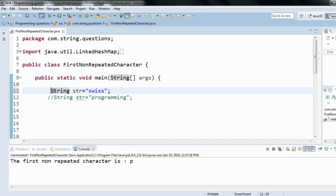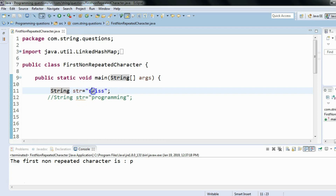The idea is simple. Since it's a string, we have to scan it character by character. This is common logic whenever a string problem comes up — we always scan the string character by character, or you could say we iterate through the string character by character.